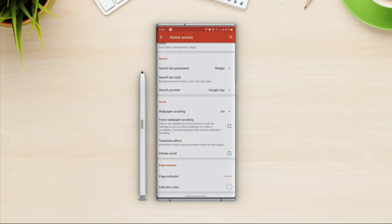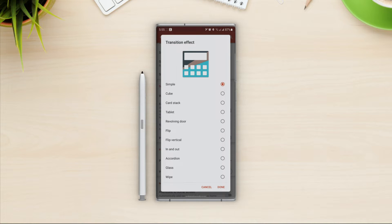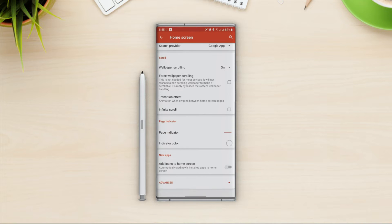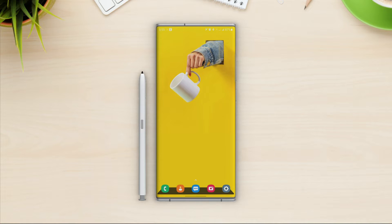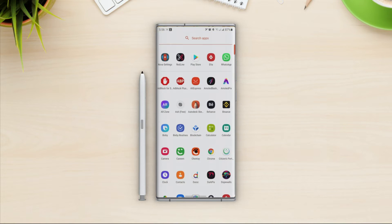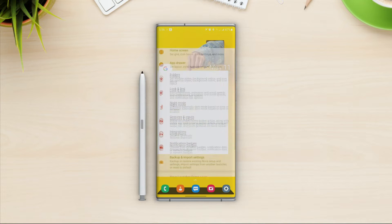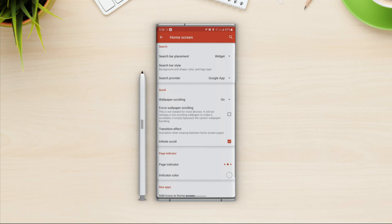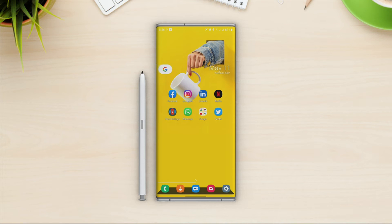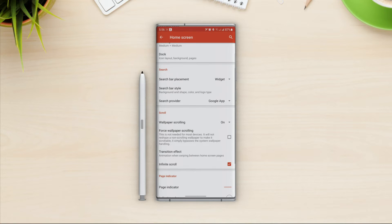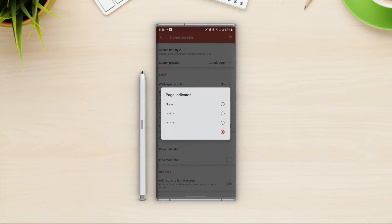Next we have scroll options — leave wallpaper scrolling on. In transition effects we have some really cool animations for the home screen; I will go with tablet. Let's turn on infinite scroll to create a loop. Next we have page indicator, which shows the number of pages at the bottom when we scroll. Let me create another page — now if I scroll between pages we have a nice indicator at the bottom. I will go with dots and leave the indicator color as white.